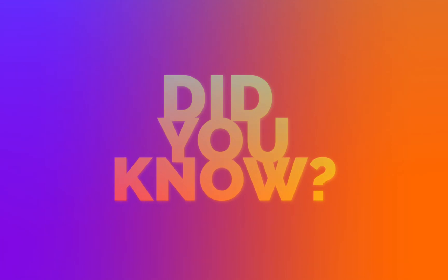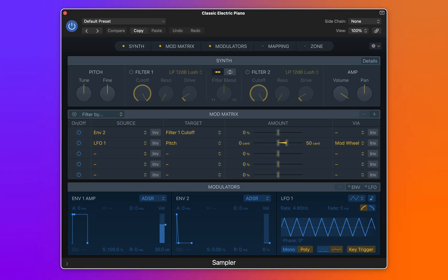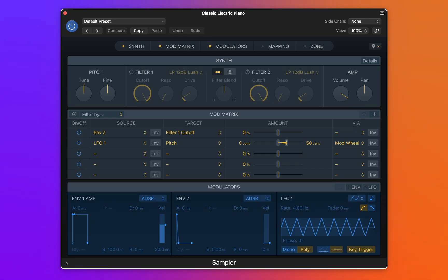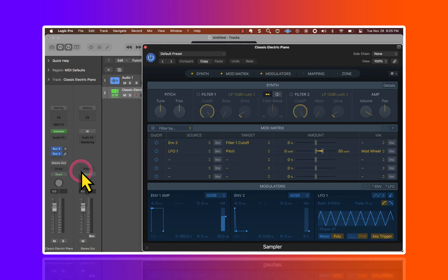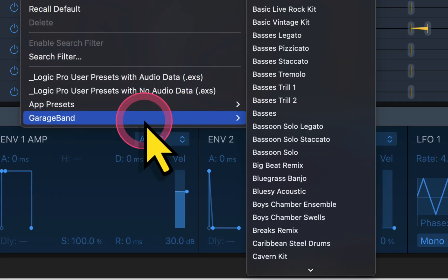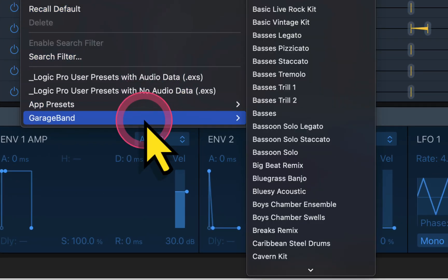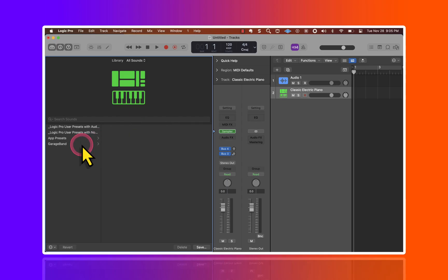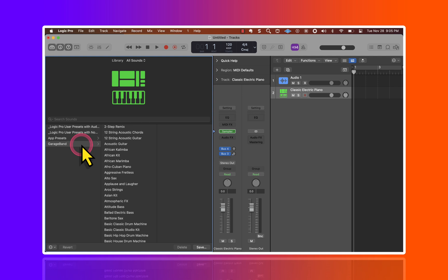Did you know that Sampler actually uses GarageBand? Click on the User Preset menu and go to GarageBand to use these. You can also view these within the library in Logic Pro.